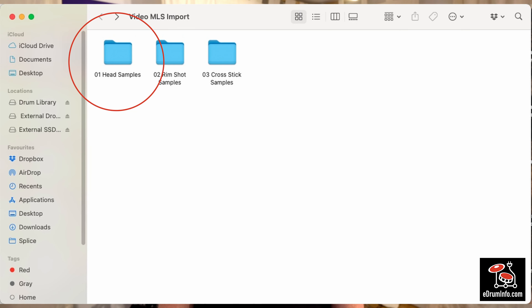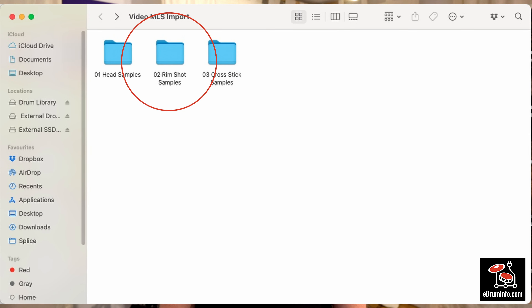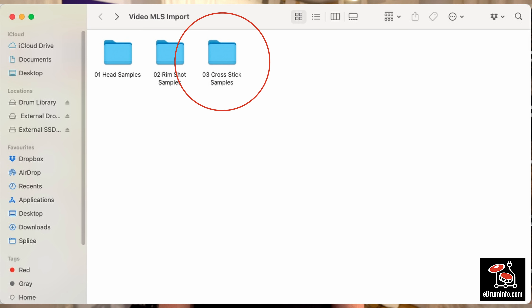For this example, I'm going to load and build a snare drum. So let's assume that you have all your head samples in one folder, all your rim shot samples in another folder, and all your cross-stick samples in yet another folder.